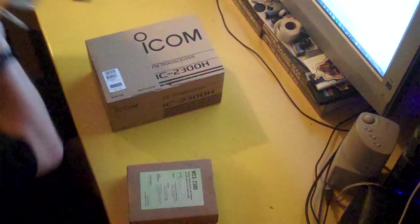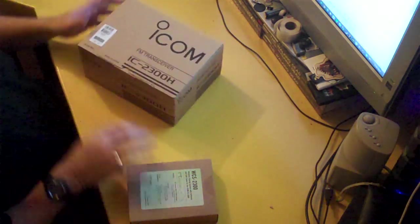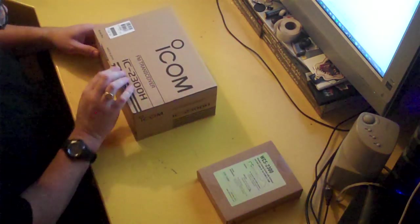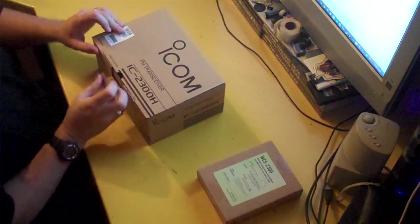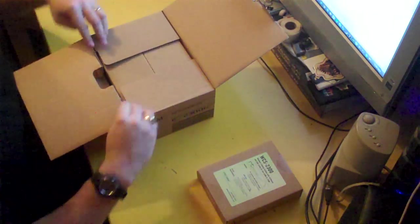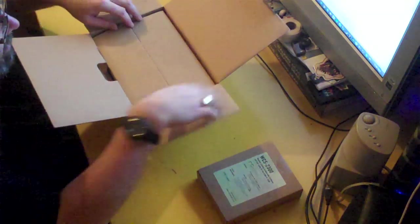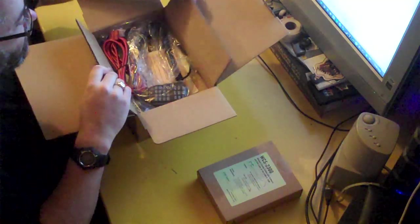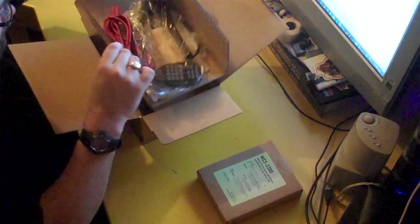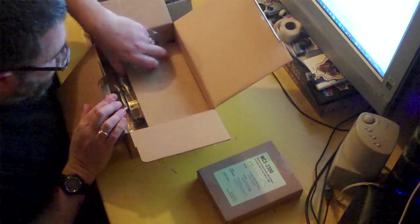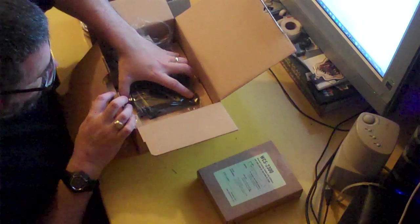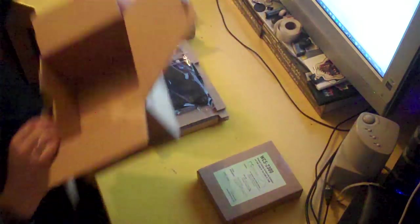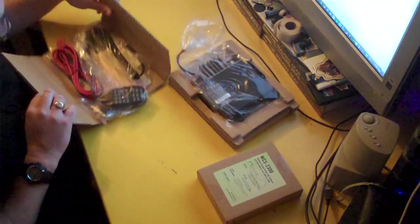So, outer packaging and bubble wrap is gone and we'll do the software a second. Let's open up the ICOM. Nice easy plain brown box but lots of interlayer, layers of packaging which I like to see. Nothing is floating around in there. So, let's start with this top layer.